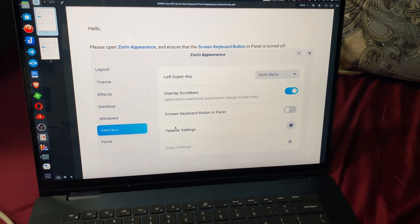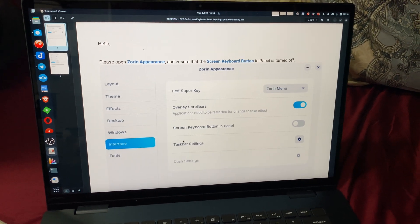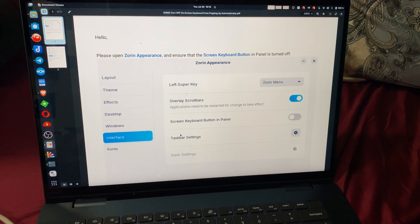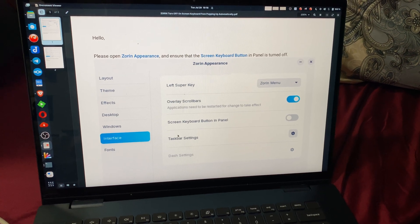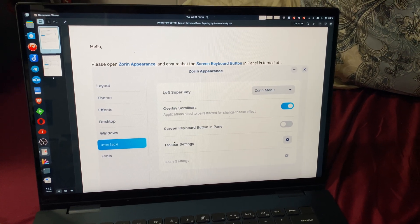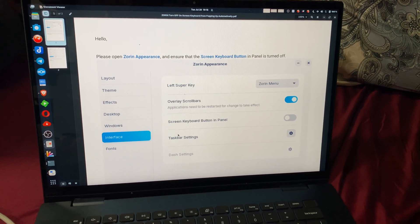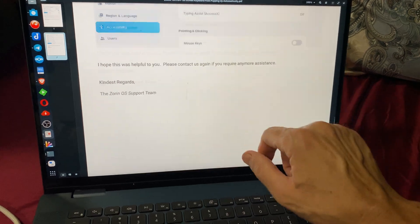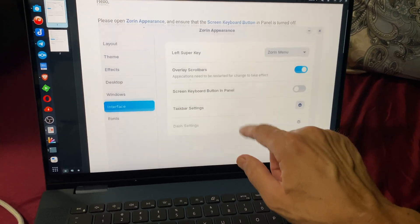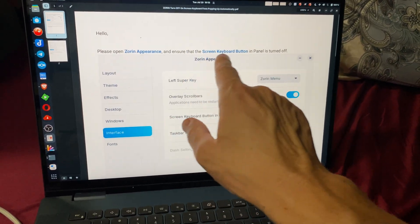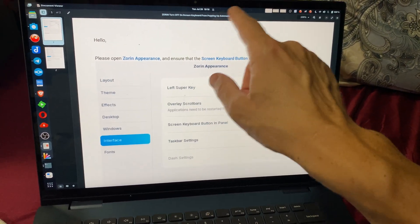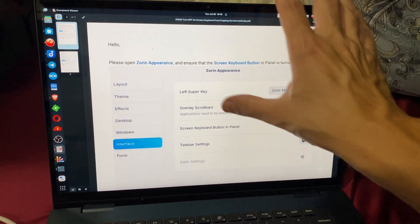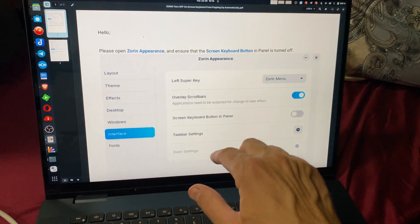Welcome, friends, to this quick video. I wound up getting the Zorin Pro because that comes with support, and as you can see this is a touchscreen. The situation I had was that any time I clicked into a typing field I would have an on-screen keyboard popping up.